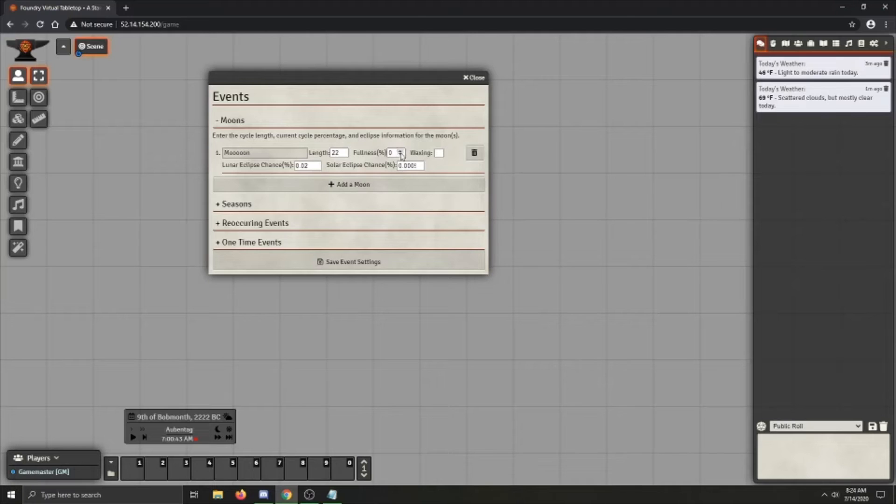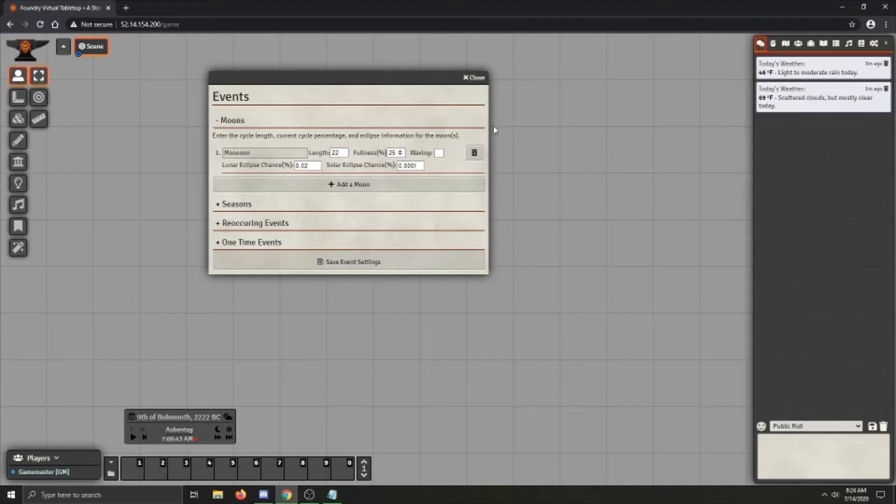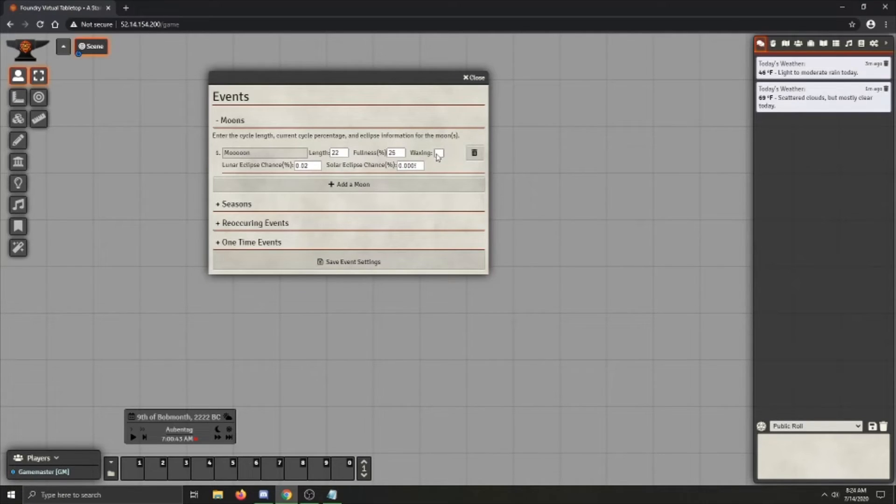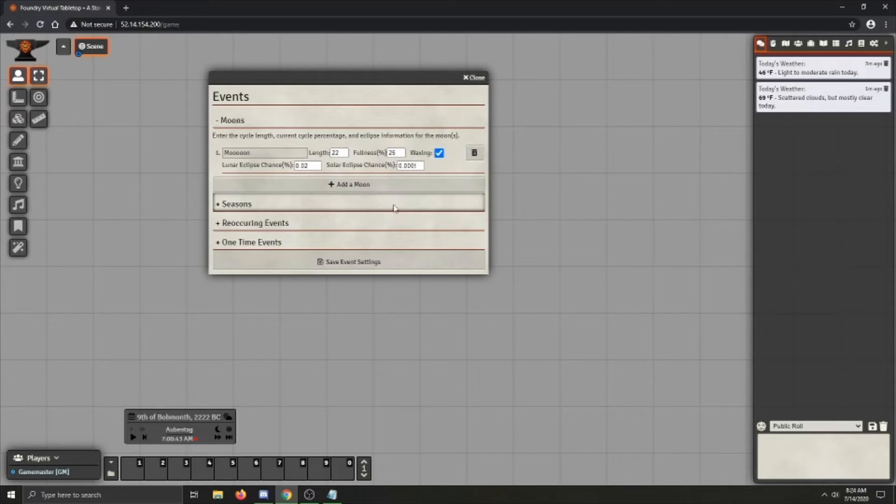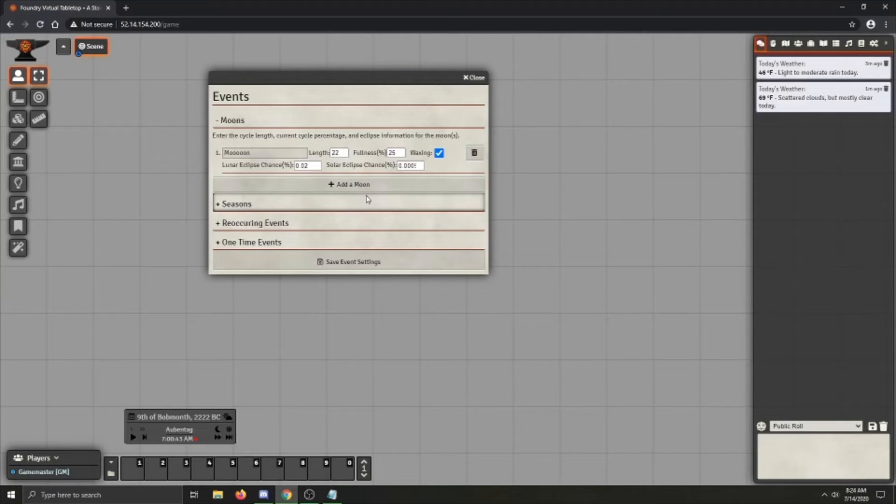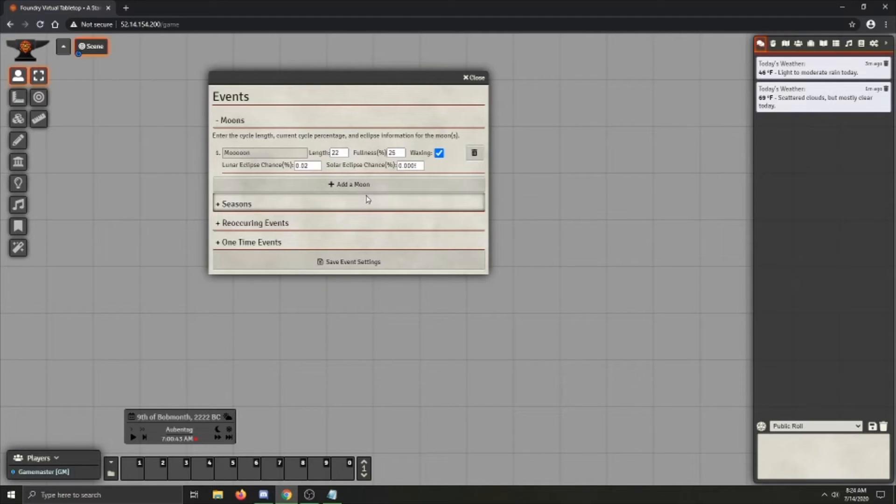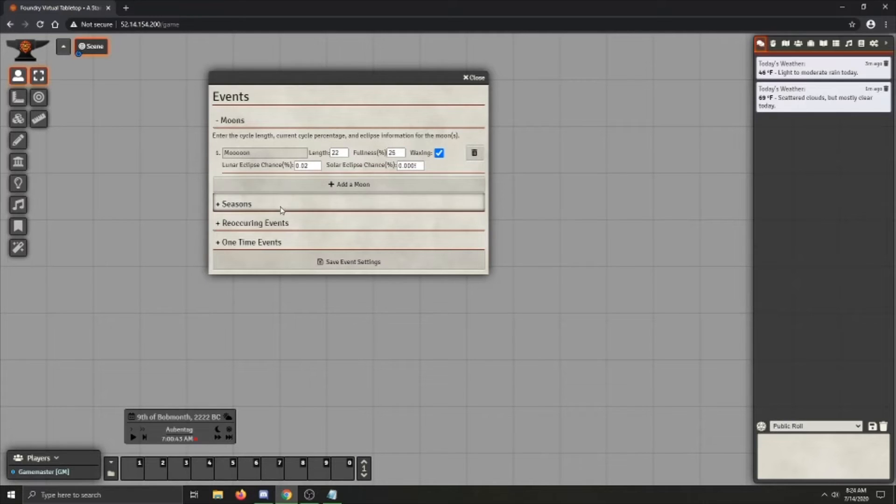You can go ahead and set the fullness in percent. So let's say we're going to start it at 25%. And if the moon is waxing, if the moon is not waxing, then it is waning. You can also set lunar eclipse chances and solar eclipse chances here. I recommend not messing with those. They should be pretty rare as they are, unless you're running in some kind of setting where lunar eclipse and solar eclipses are frequent and common. So that's a moon added.